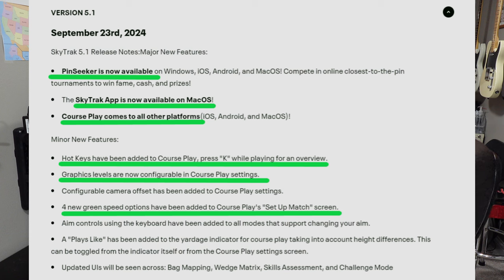Graphics levels are now configurable in Course Play settings, just like you can in GS Pro. One thing I wanted to say about that is it will also automatically check and set the graphics based on your system. Even if you don't put it on auto, it'll check and set the graphics for you maybe the first time. With my system with the 3060 NVIDIA, it just set it for maximum graphics and it runs flawlessly — never a glitch, never a dropped frame, never a stall. The images are great in the software for Course Play and practice.